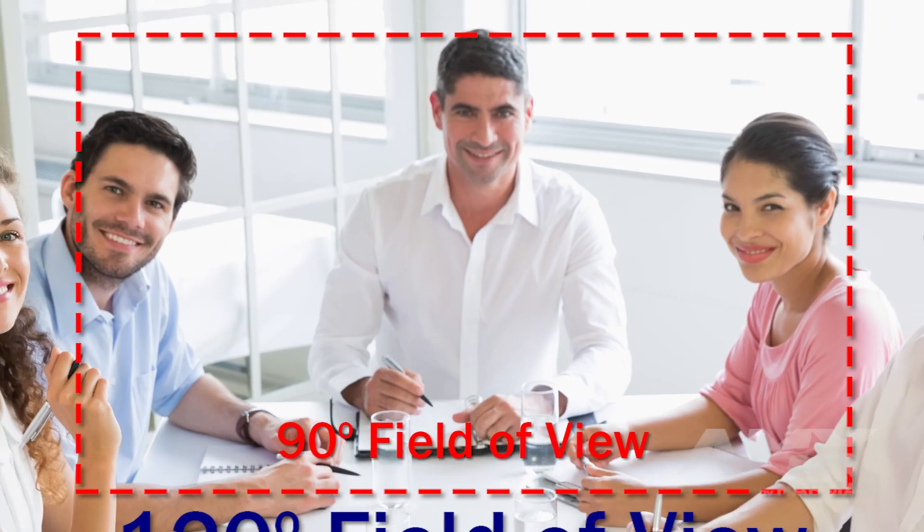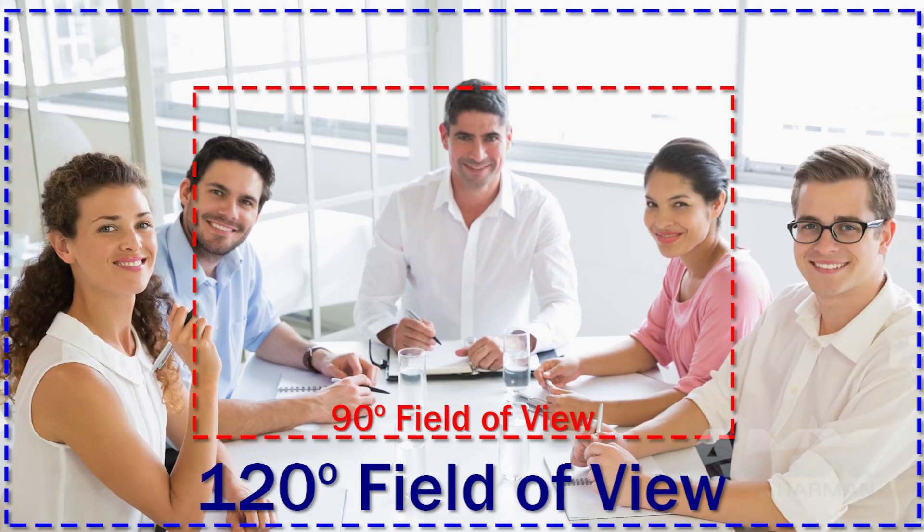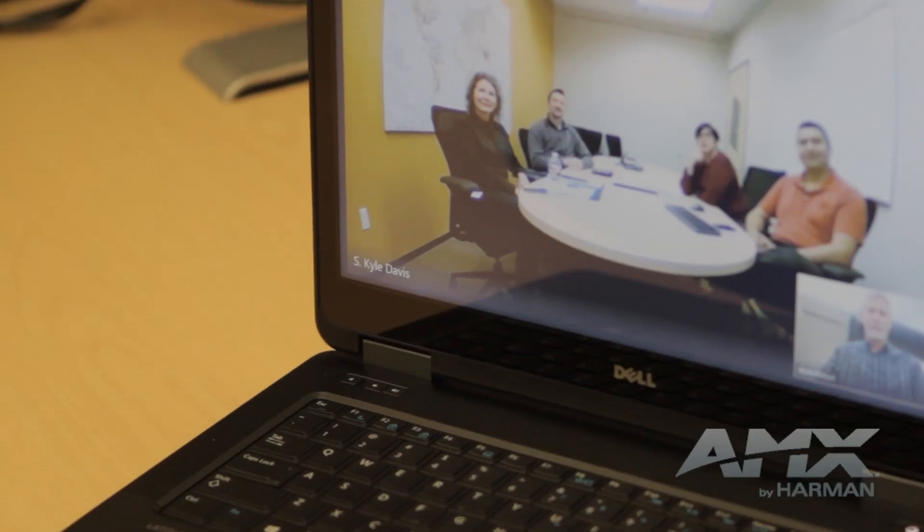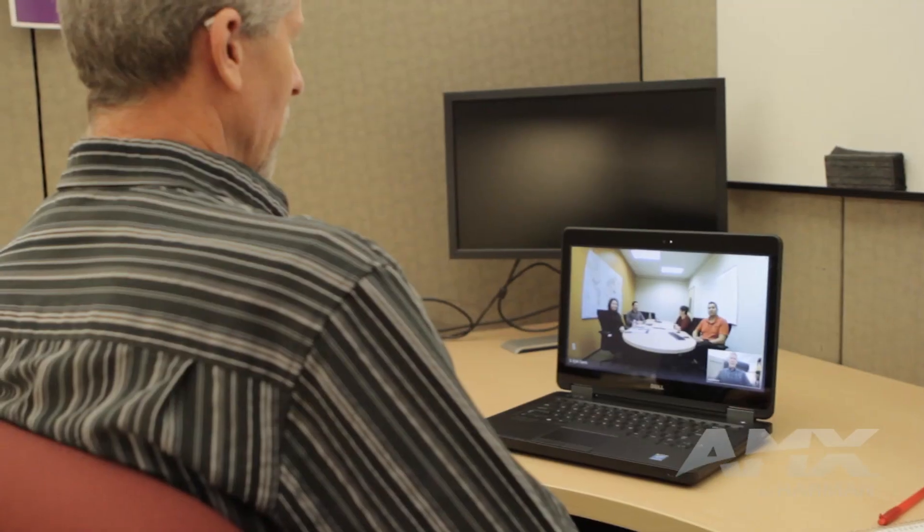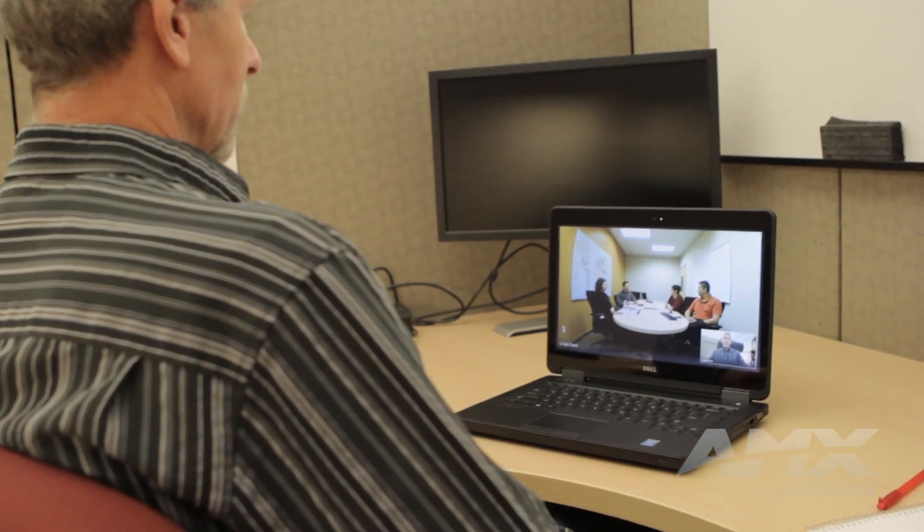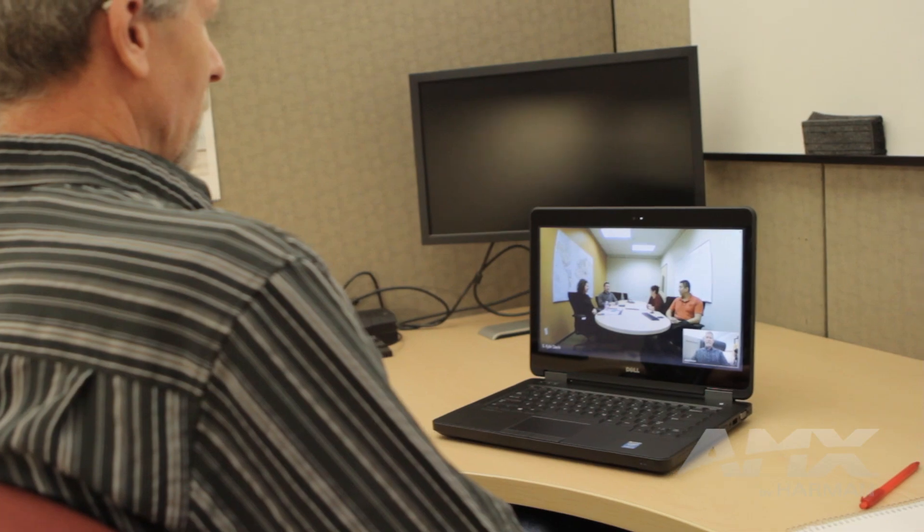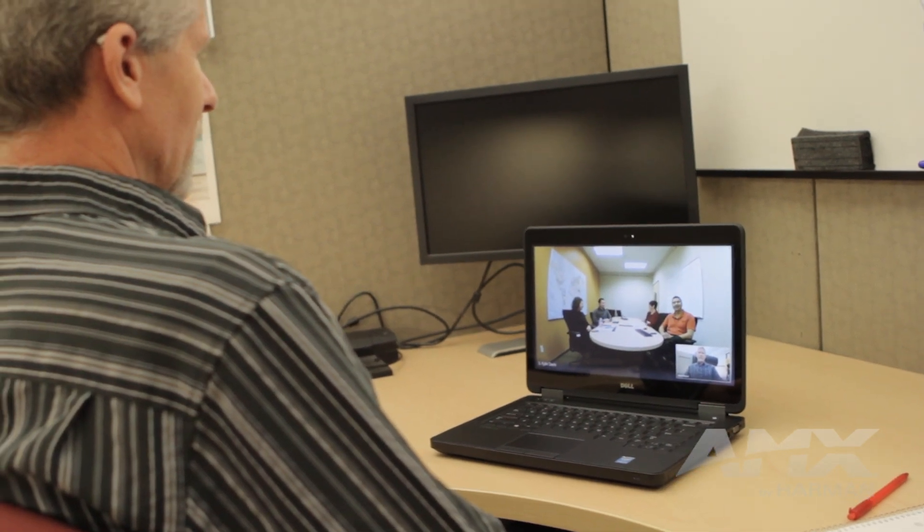Serino's wide, 120-degree field of view ensures everyone in the meeting, even those in the front of the room, can be seen. And the dual beamforming microphones with sound cancellation ensure the person talking can be heard clearly.